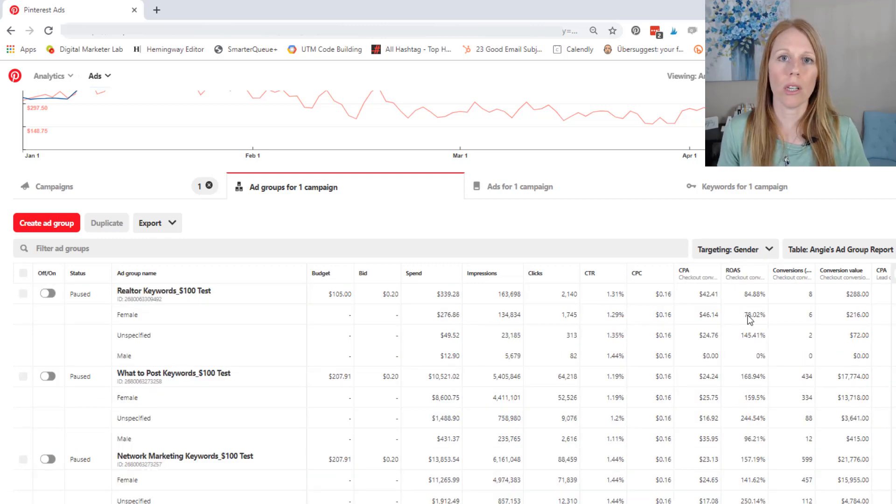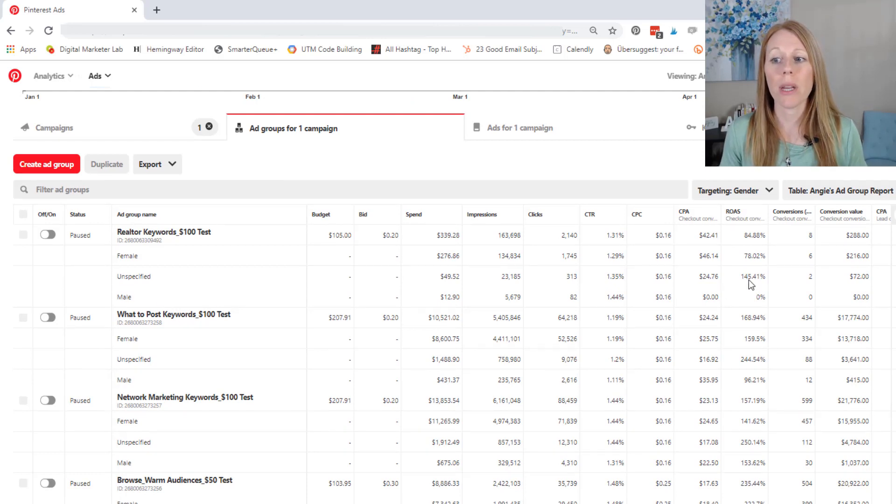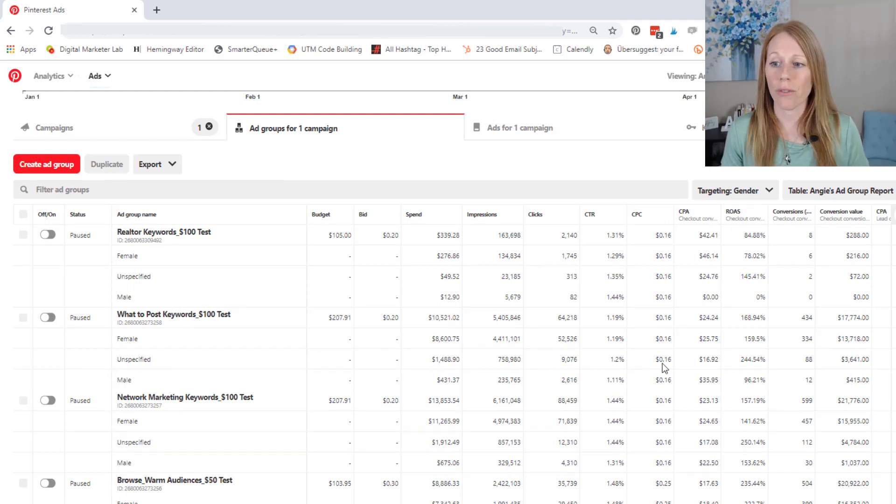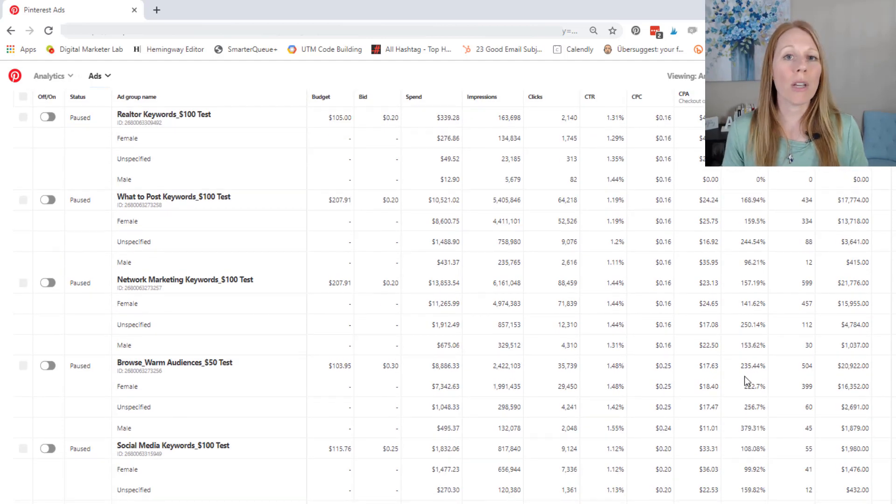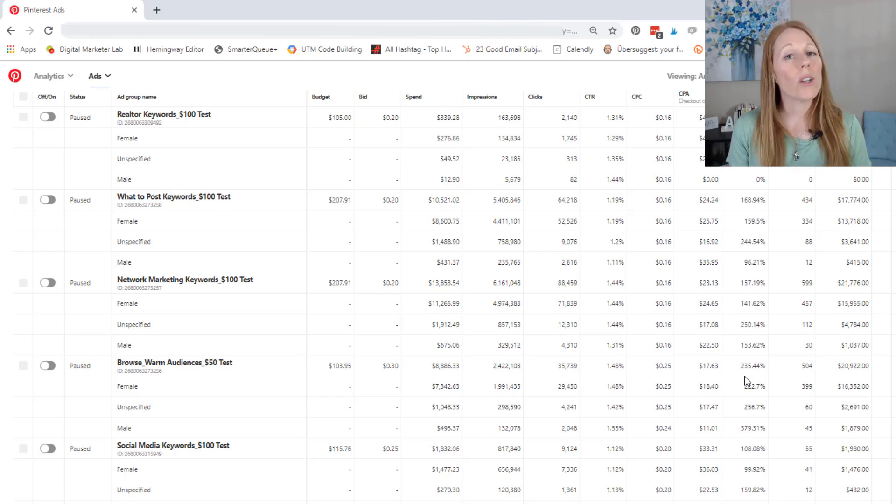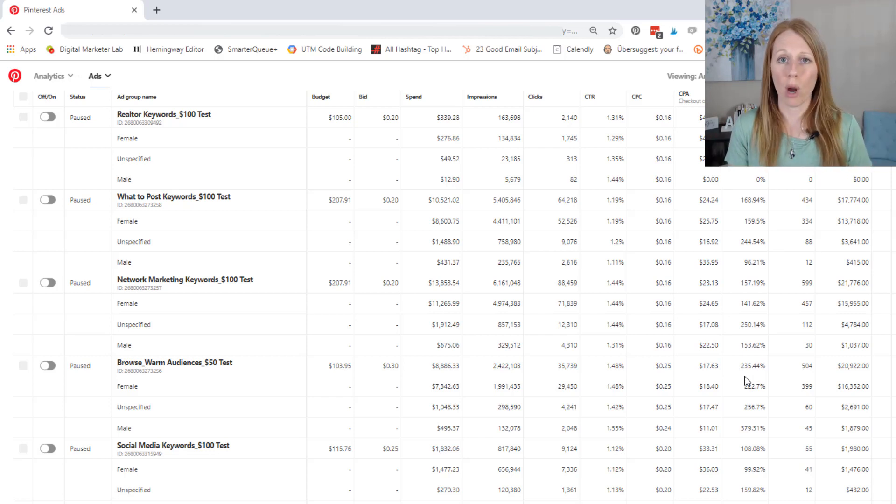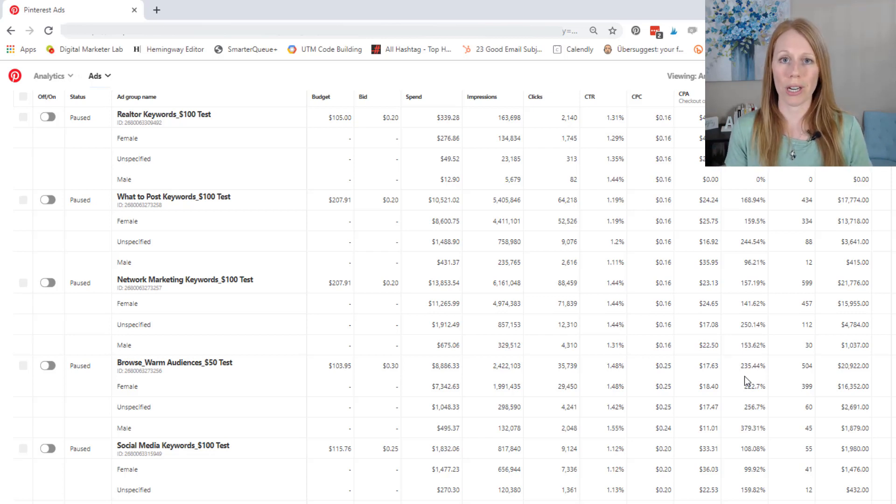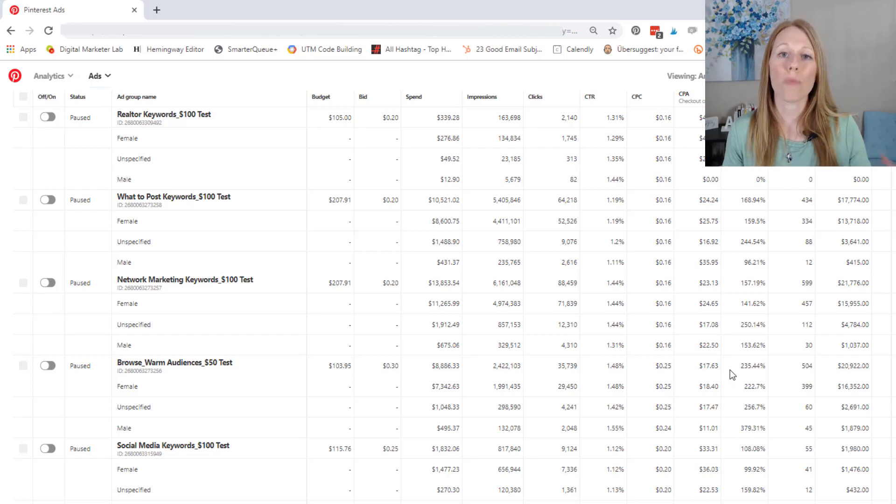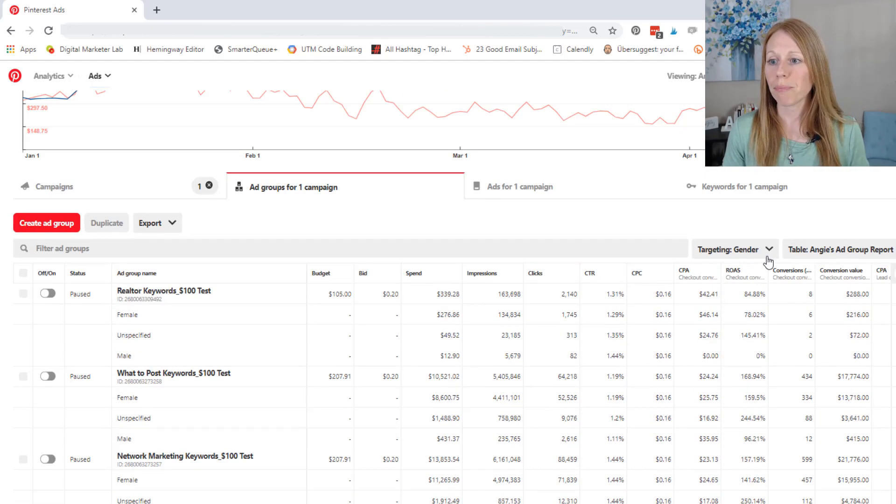Now with this particular ad campaign, what I noticed is that there was a very large percentage that had an unspecified gender. And so Pinterest is not as good as Facebook is about targeting by the genders. So I would recommend that unless your product is extremely gender specific, do not narrow your targeting with Pinterest ads by gender, because there is such a large population of Pinterest users that have an unspecified gender.